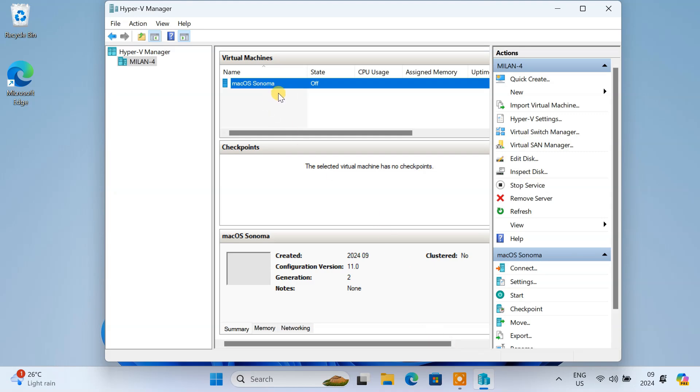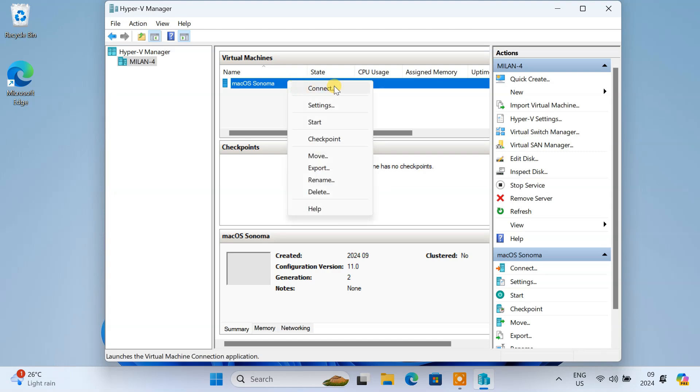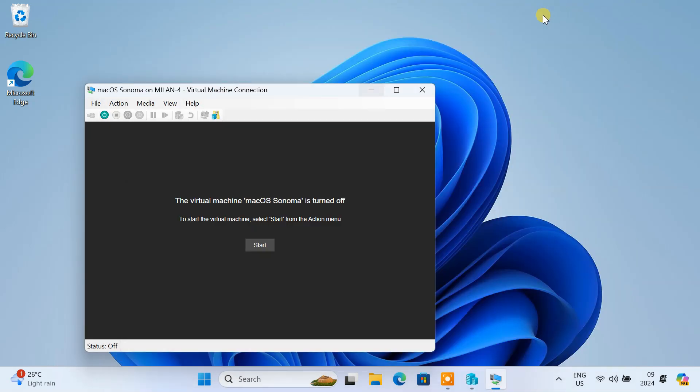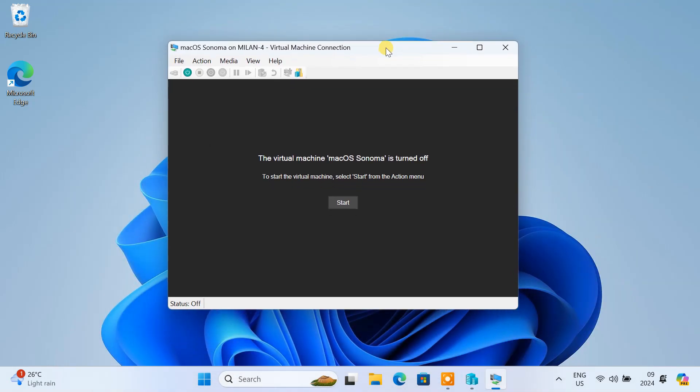Our virtual machine is now prepared to boot macOS. Let's start the installation process. Right-click on the virtual machine in the Hyper-V Manager and select Connect. Click Start.